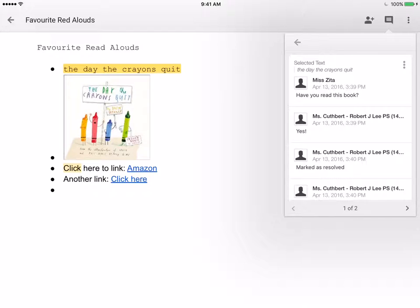That allows us to have a conversation about anything we add to the page. So if we see resources and we want to comment, or somebody mentions a strategy and you want to ask them a question about it, we can really have a chat anytime.